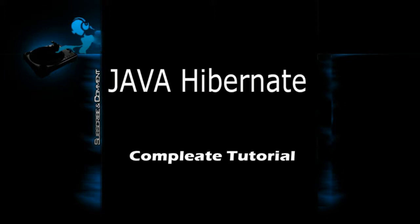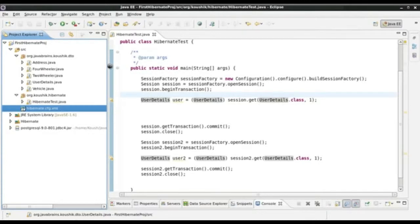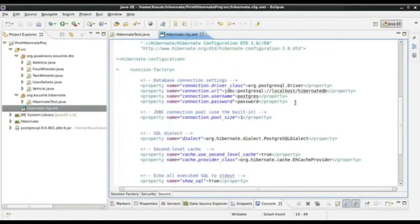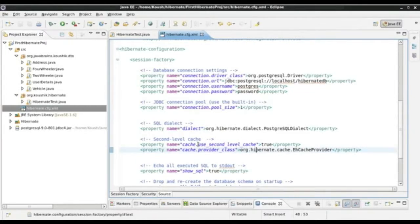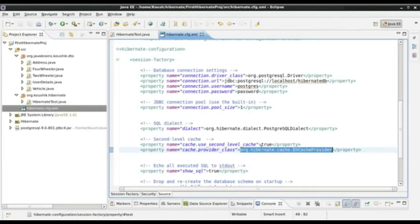In our previous tutorial, we configured the second level cache of Hibernate for our user details entity class. The steps we followed were first in our Hibernate.cfg.xml, we enabled the second level cache. We added a property 'use second level cache', made it true, and supplied the cache provider class as the ehcache provider.